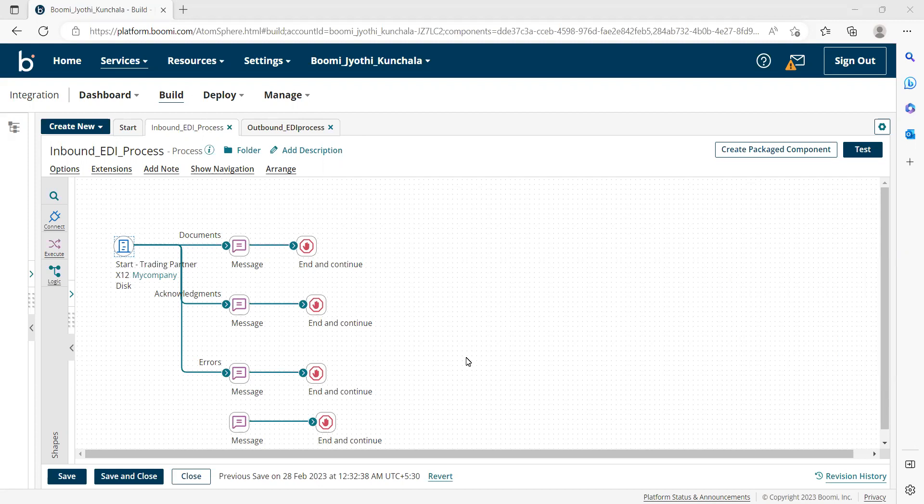In general, in our process, we will be having the trading partner as a start shift. So whenever we receive the inbound document, the transactional set will be forwarded in the documents part. It will not have the headers, that is ISA segments.